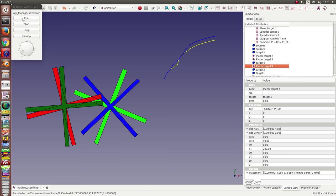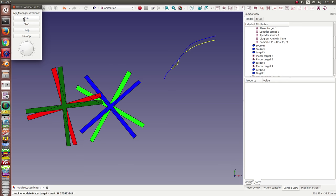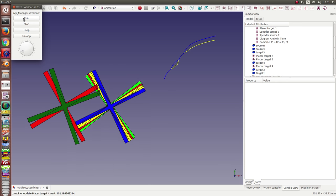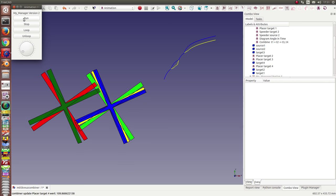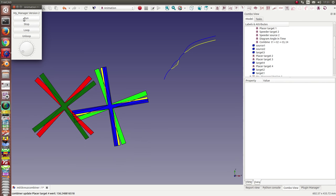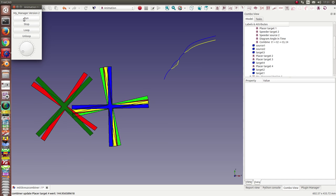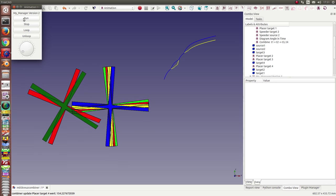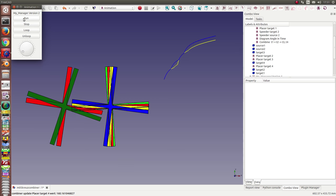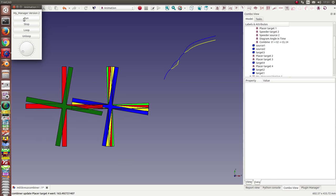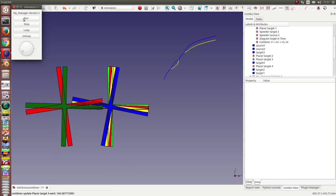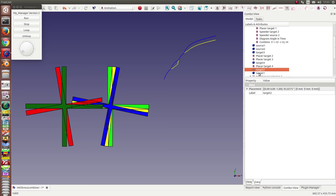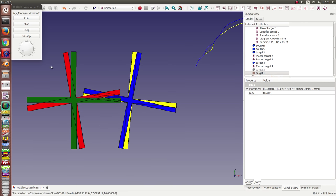And now I can run the animation. So, and we can hide again target two and target one and can run it again.